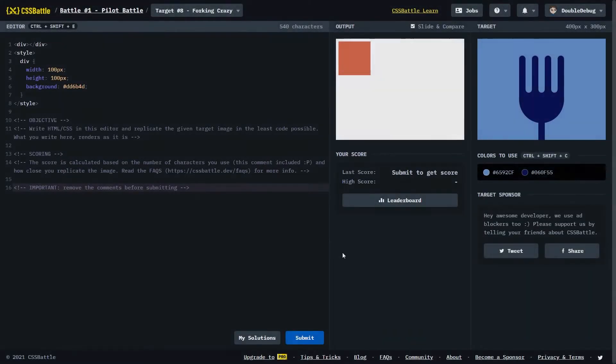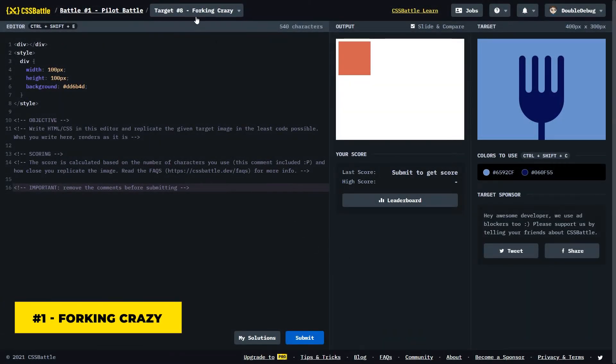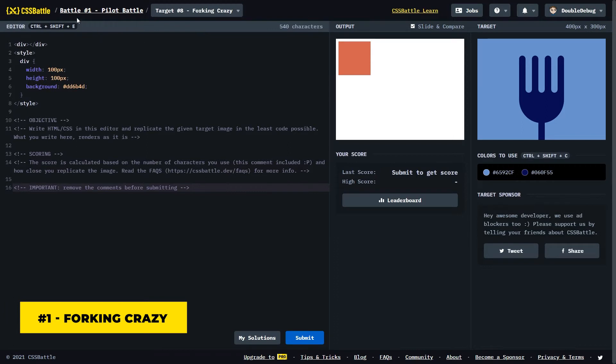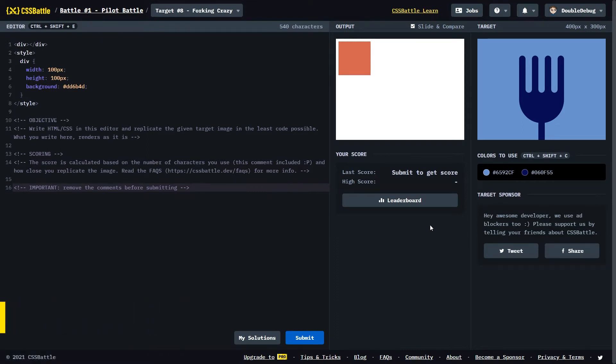The first challenge is called Forking Crazy. It's from the first battle ever created on this website, and it looks interesting to say the least. When I first saw this, I had no idea how I'm gonna replicate it, but I might have some ideas now.